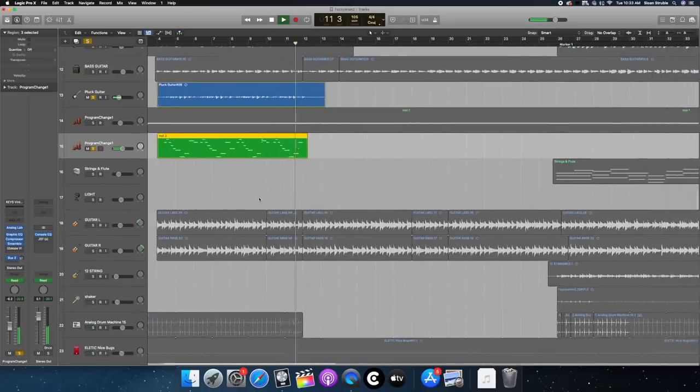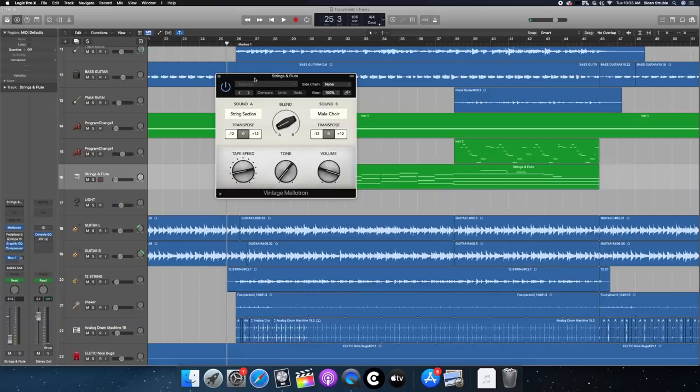This is a pretty iconic, important part of Fuzzy Brain too. Is this Mellotron sound. It's actually just the Logic Mellotron. It's just like a string sample mixed with the male choir sample, playing those chords.